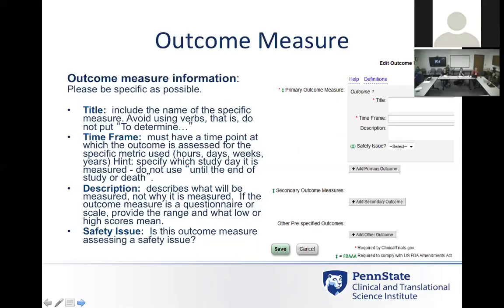Typically with timeframes, people will say they're going to monitor up to the end of the study — that's not specific enough. They want specifics like: at week 16, we're going to evaluate how many AEs occurred. You can't give a vague timeframe. They also want to know whether the measure relates to a safety issue in the trial. That's a screenshot of what it looks like when you go to enter information in the PRS.